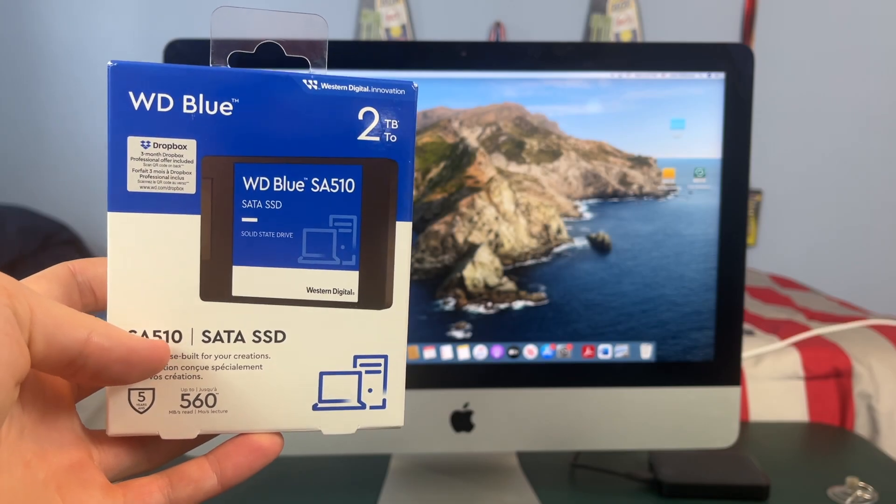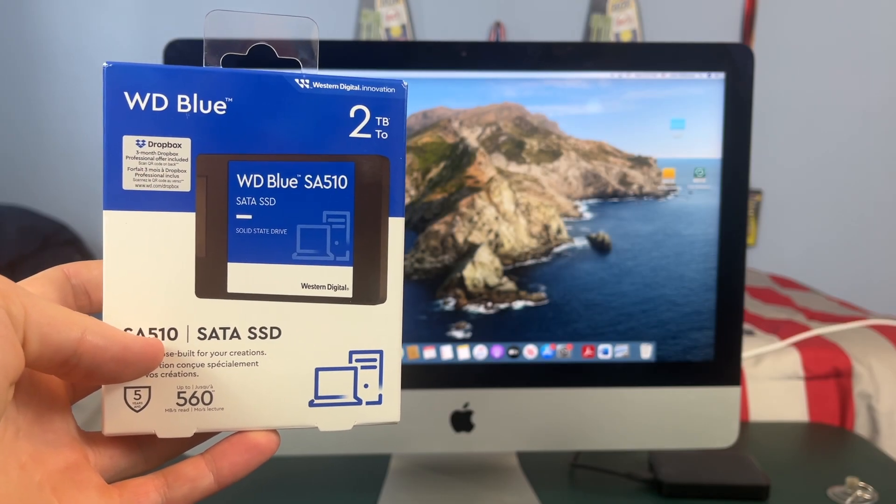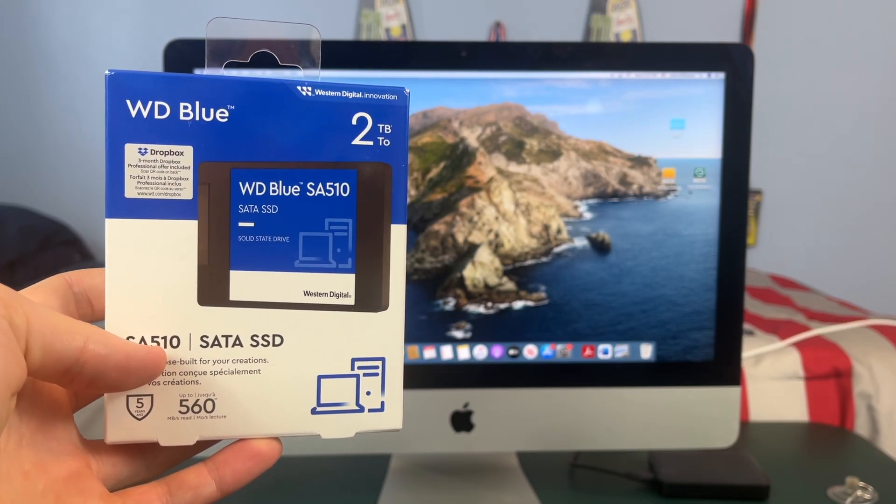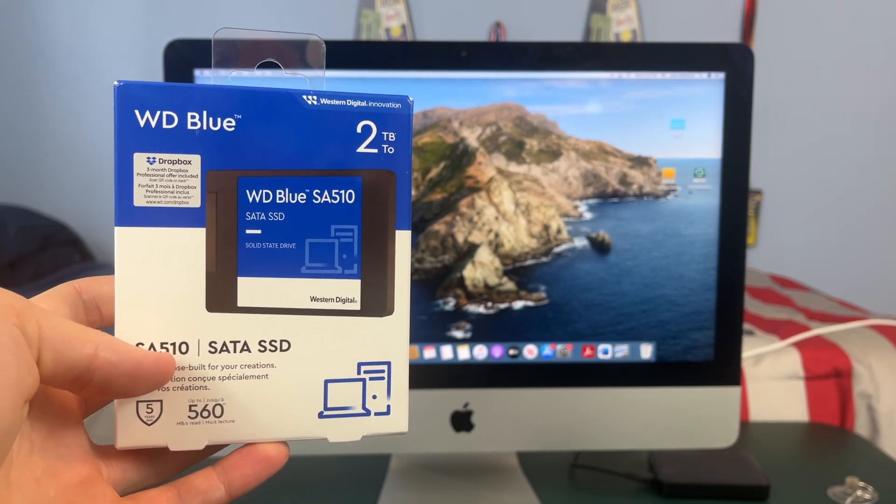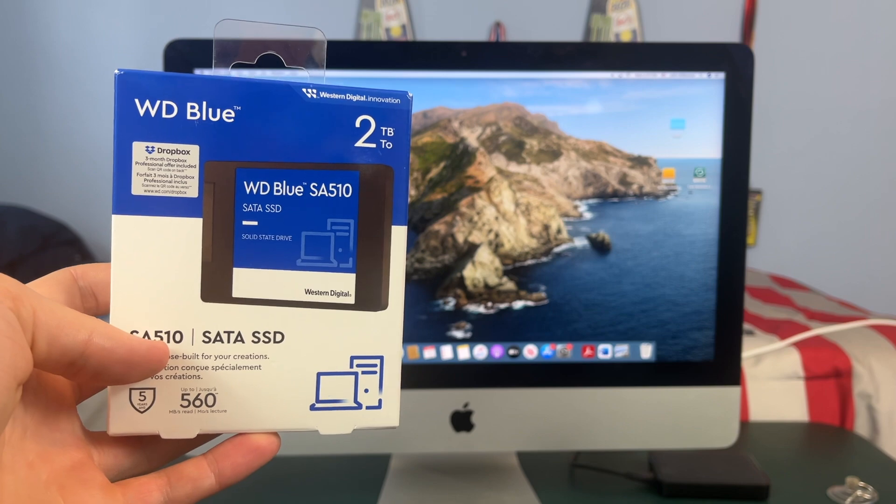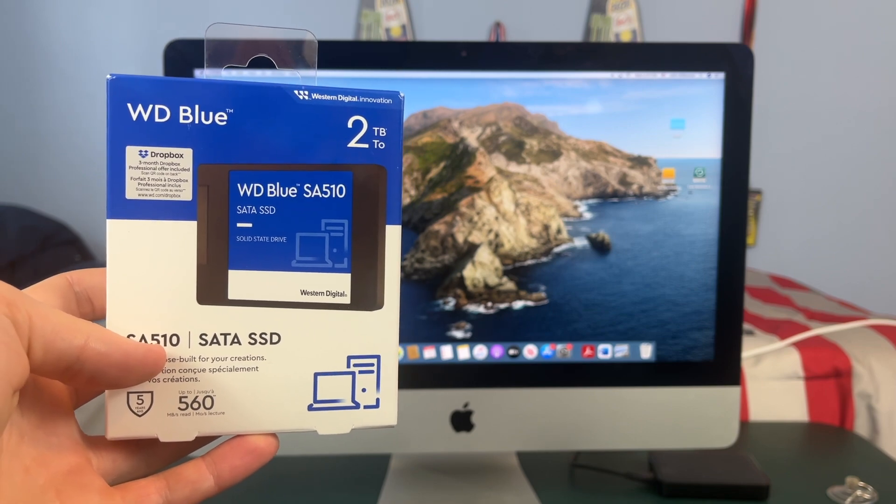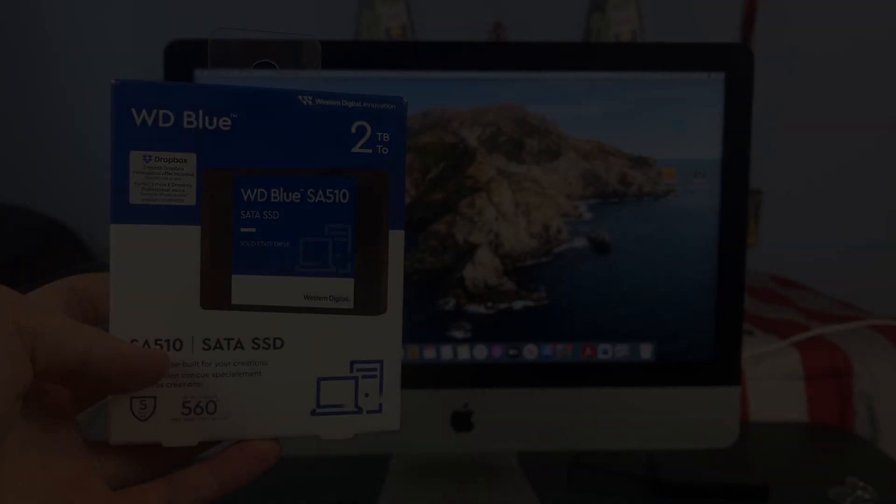What's up guys, this is TechItOut and today I'm going to be showing you how to upgrade or replace the hard drive in your 2017 4K iMac.